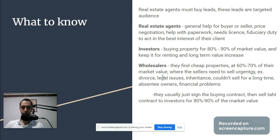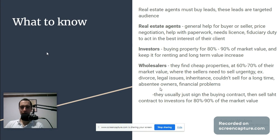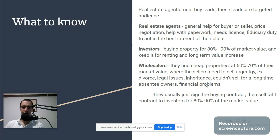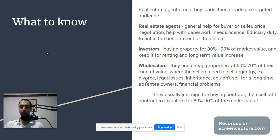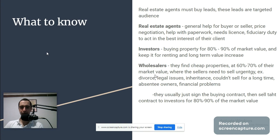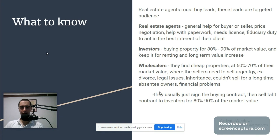For example, divorcing people, legal issues, inheritance, couldn't sell for a long time, absentee owners, financial problems. I just want to comment that going into some of these markets like divorcing and trying to extract as much value from people who are divorcing, I see a bit of a moral issue in those kinds of businesses. You maybe don't want to go that way.